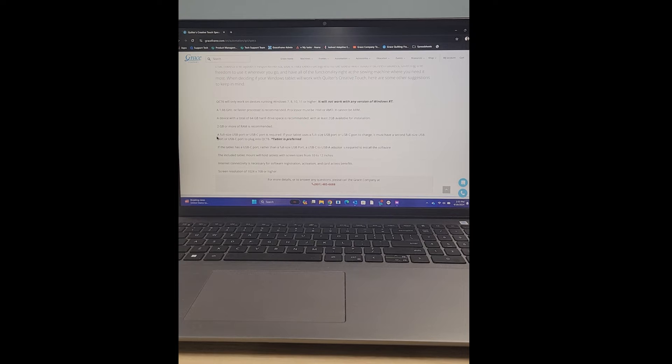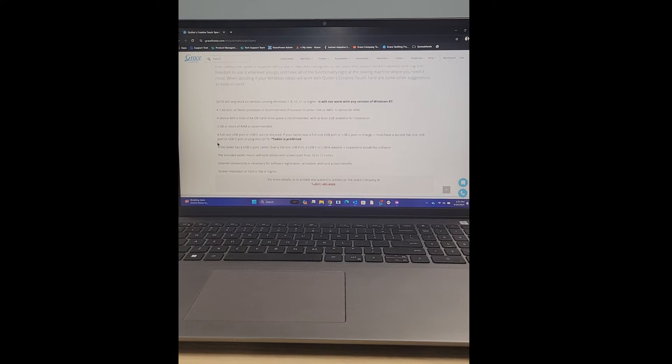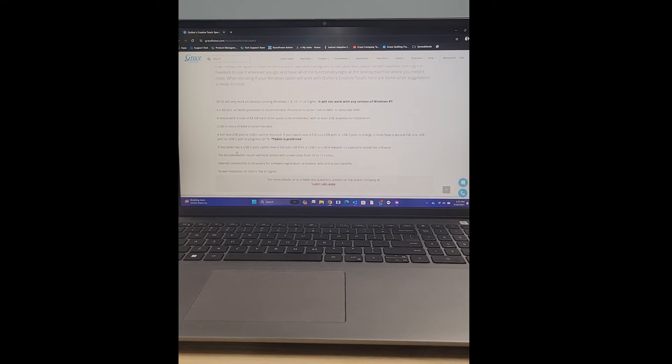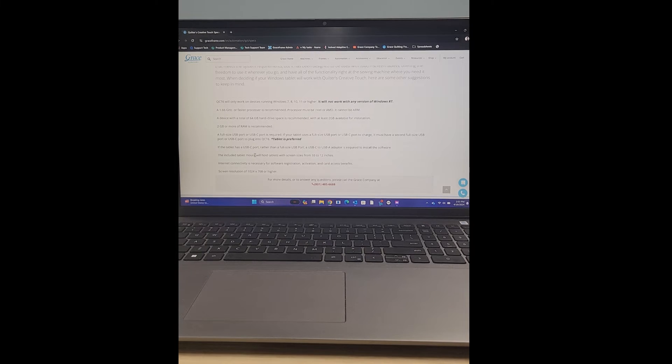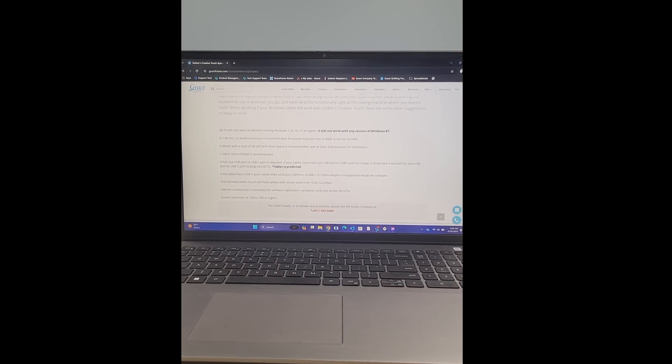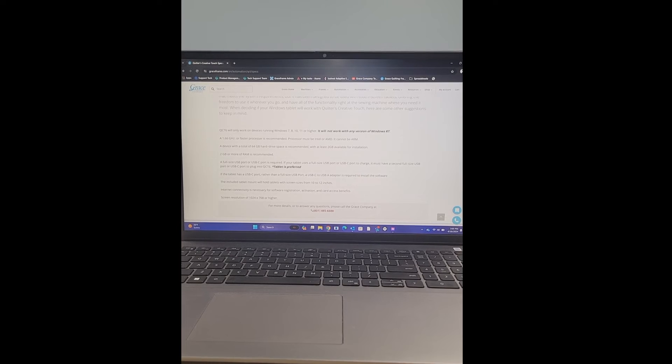The next spec is telling us a full-size USB port or USB-C port is required. If your tablet uses a full-size USB port or USB-C port to charge, it must have a second full-size USB port or USB-C port to plug into QCT 6. A tablet is usually preferred when running the software.